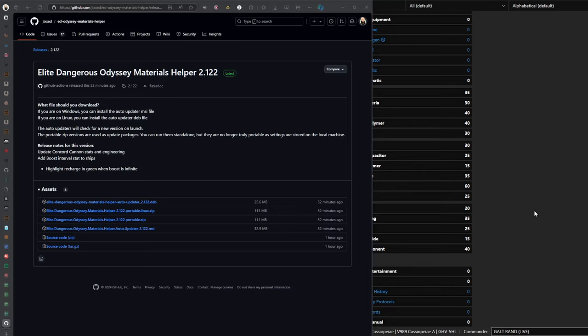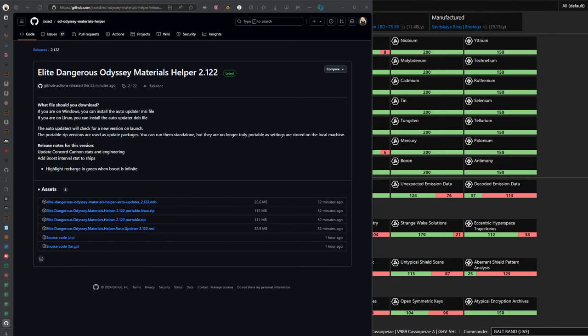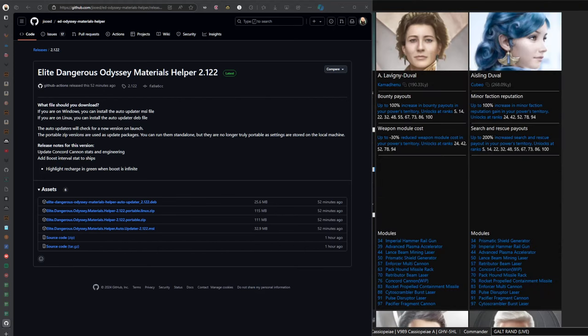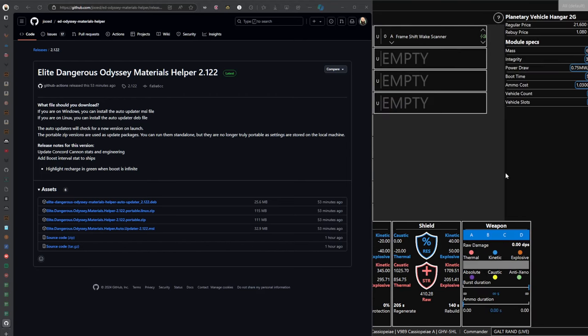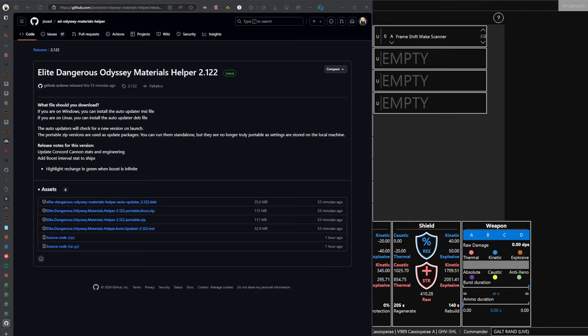And he keeps adding features. Like the last two features he added, the power play section didn't exist until a week ago. And then before that, the section he added was the ship stuff, the ship editor. So I think this was about six months ago. So the app is growing and it is very useful. Give it a shot. Link in the description. Until next time.